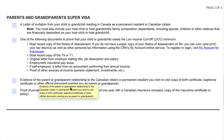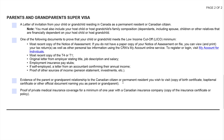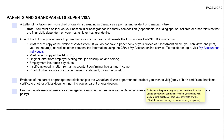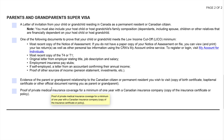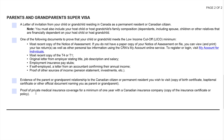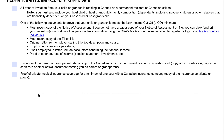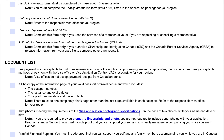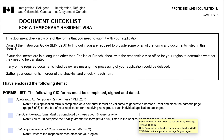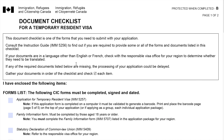Next is evidence of the parent or grandparent relationship to the Canadian citizen or permanent resident you wish to visit — such as a copy of the birth certificate, baptismal certificate, or other official document naming you as a parent or grandparent. The last item in form IMM5484E is proof of private medical insurance coverage for a minimum of one year with a Canadian insurance company, including a copy of the insurance certificate or policy. Those are all the contents of IMM5484E, the document checklist for a temporary resident visa.